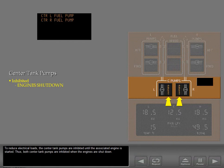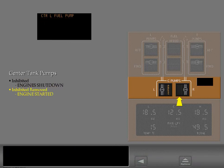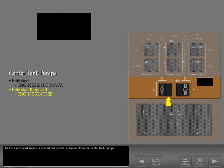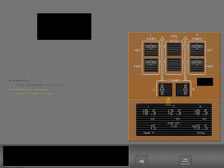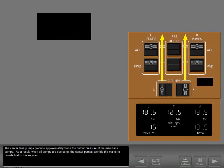To reduce electrical loads, the center tank pumps are inhibited until the associated engine is started. As the associated engine is started, the inhibit is removed from the center tank pumps. The center tank pumps produce approximately twice the output pressure of the main tank pumps. As a result, when all pumps are operating, the center pumps override the mains to provide fuel to the engines.